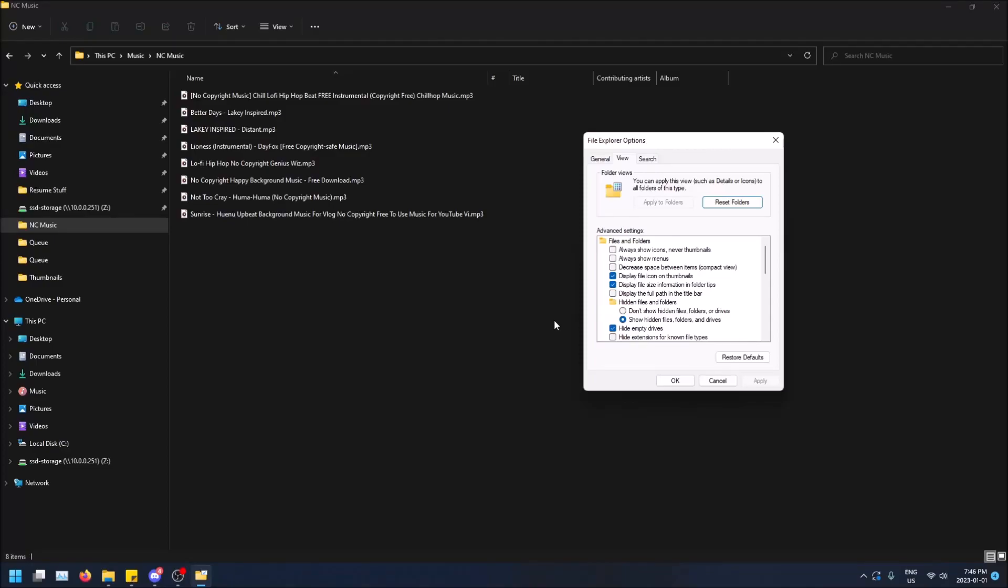What is going on guys? Today I'm going to show you how to turn on compact mode in the File Explorer in Windows 11. Really quick, I have the option open here and I'll show you what compact mode looks like.